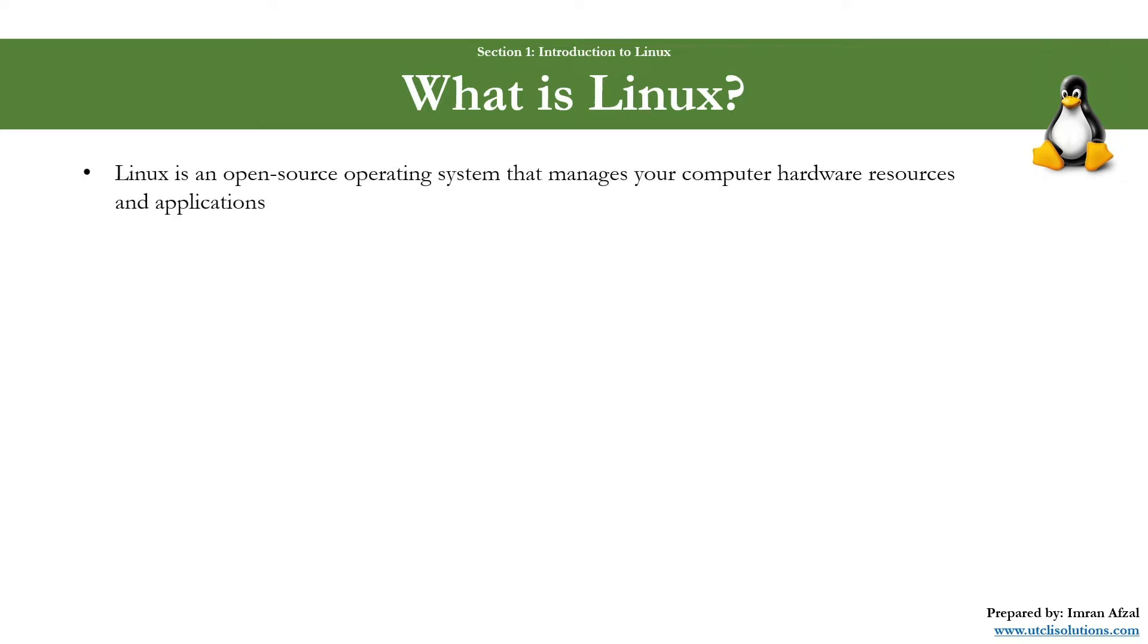Linux is an open source operating system that manages your computer hardware resources and applications.